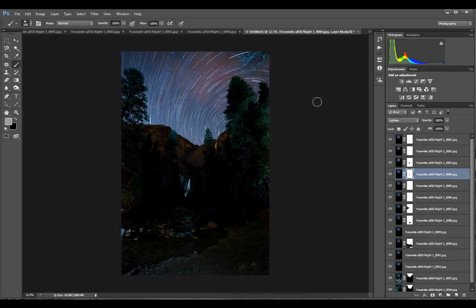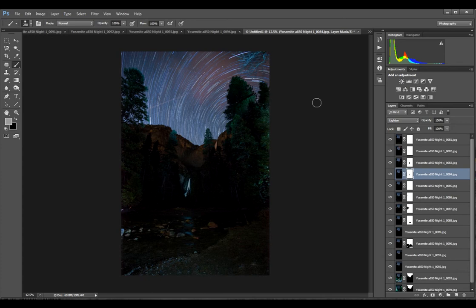Alrighty, thanks for checking out this video. This is Thomas J. Seaborn Photography showing you how I control the foreground lighting using layer masks. Take care.